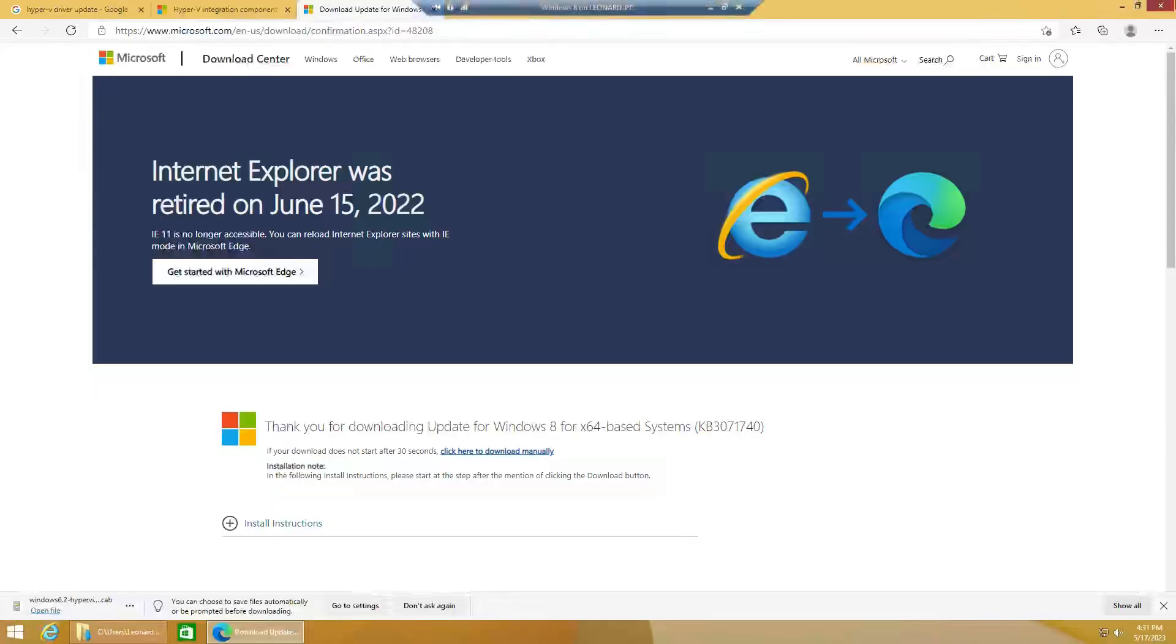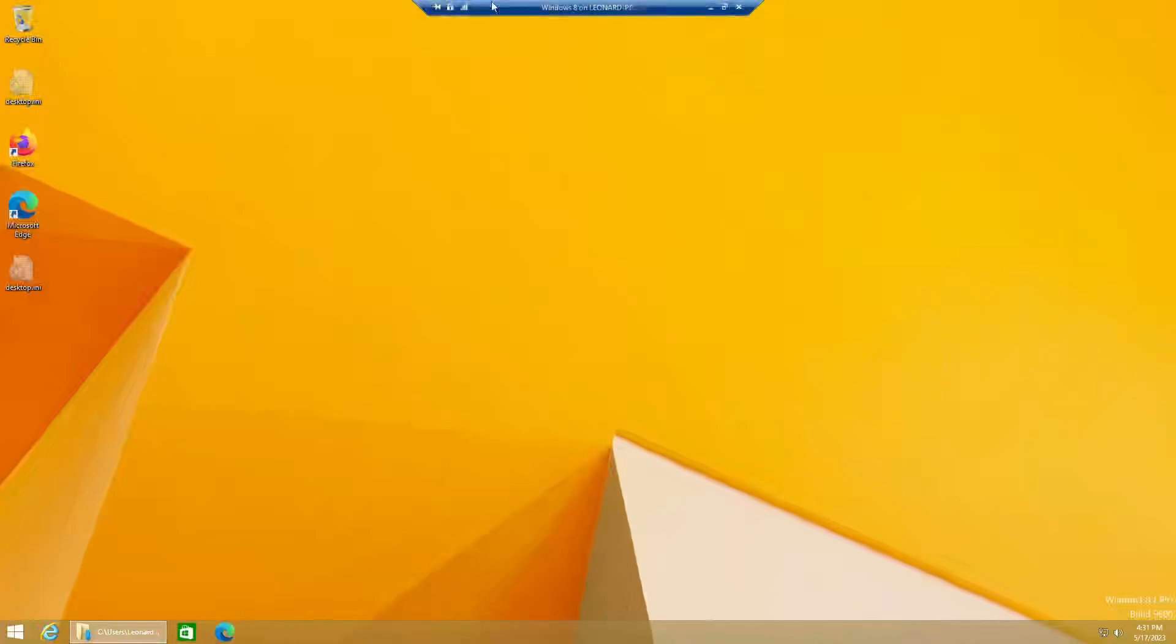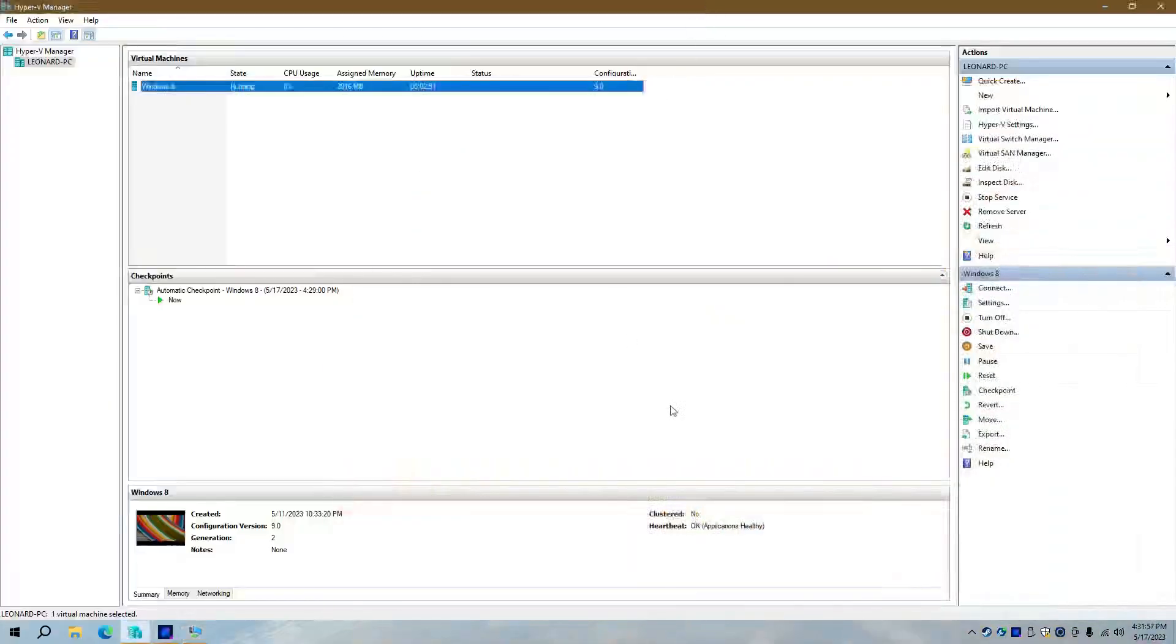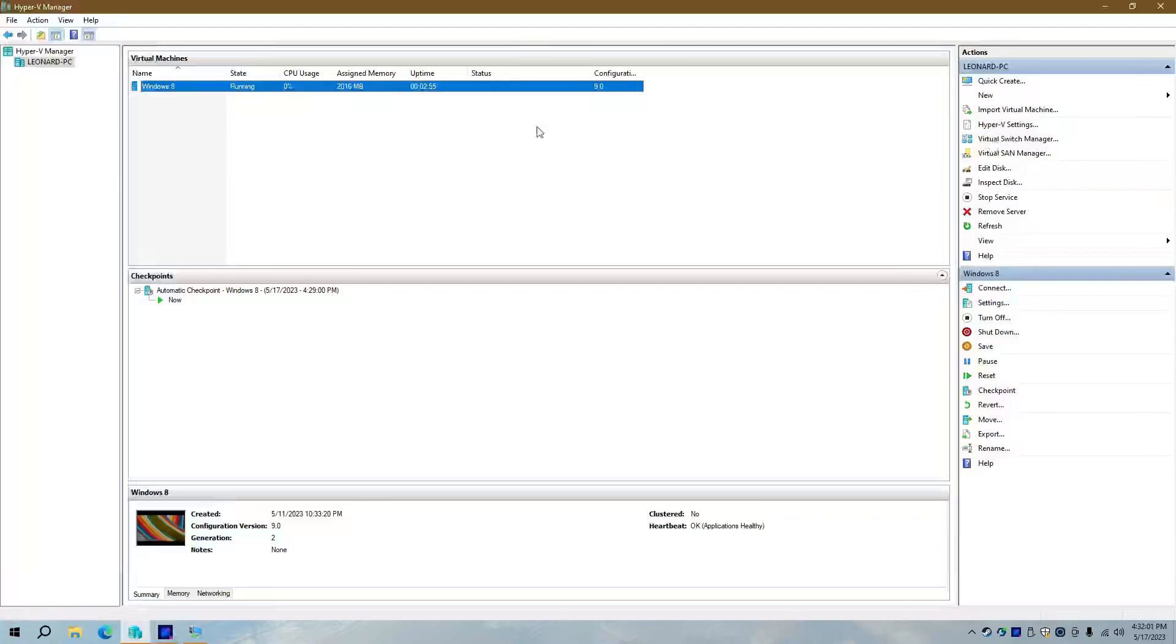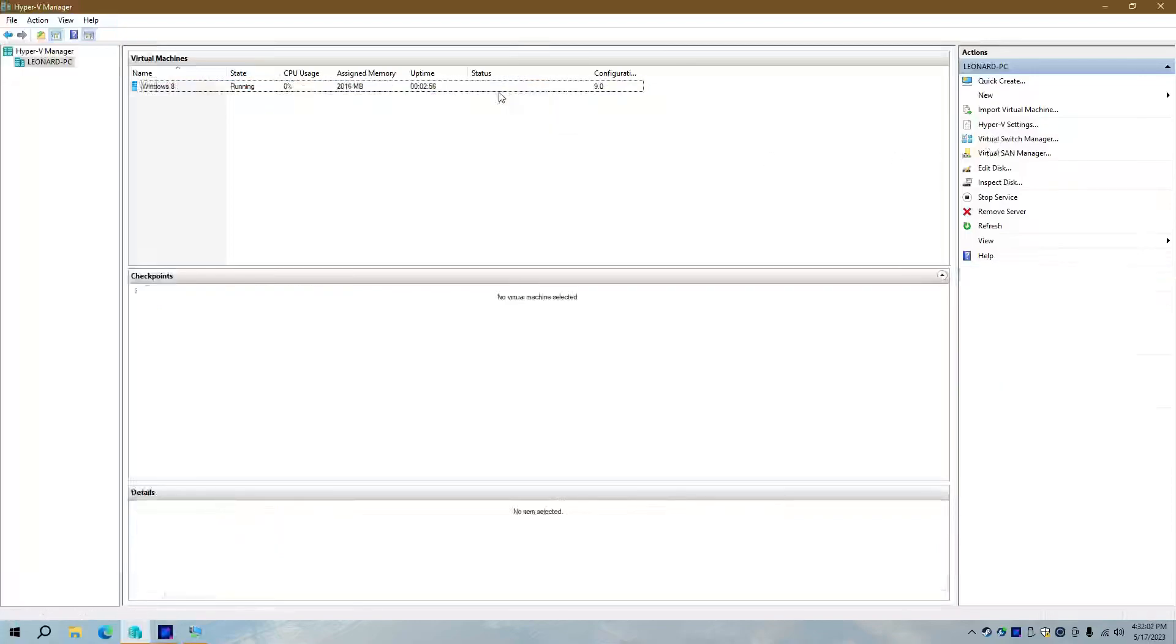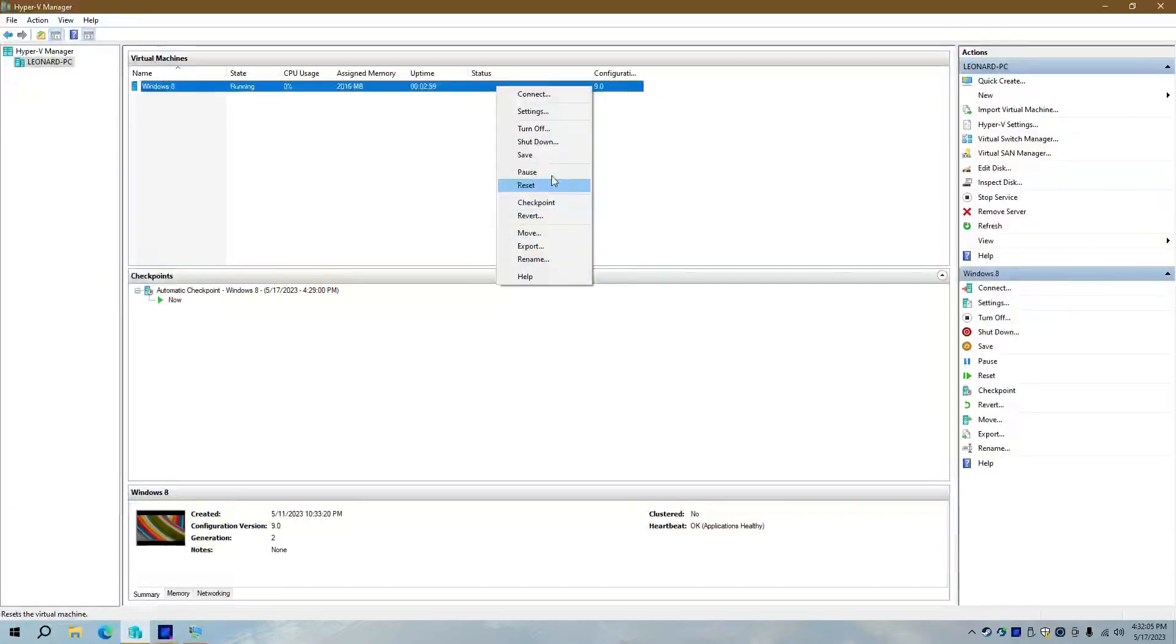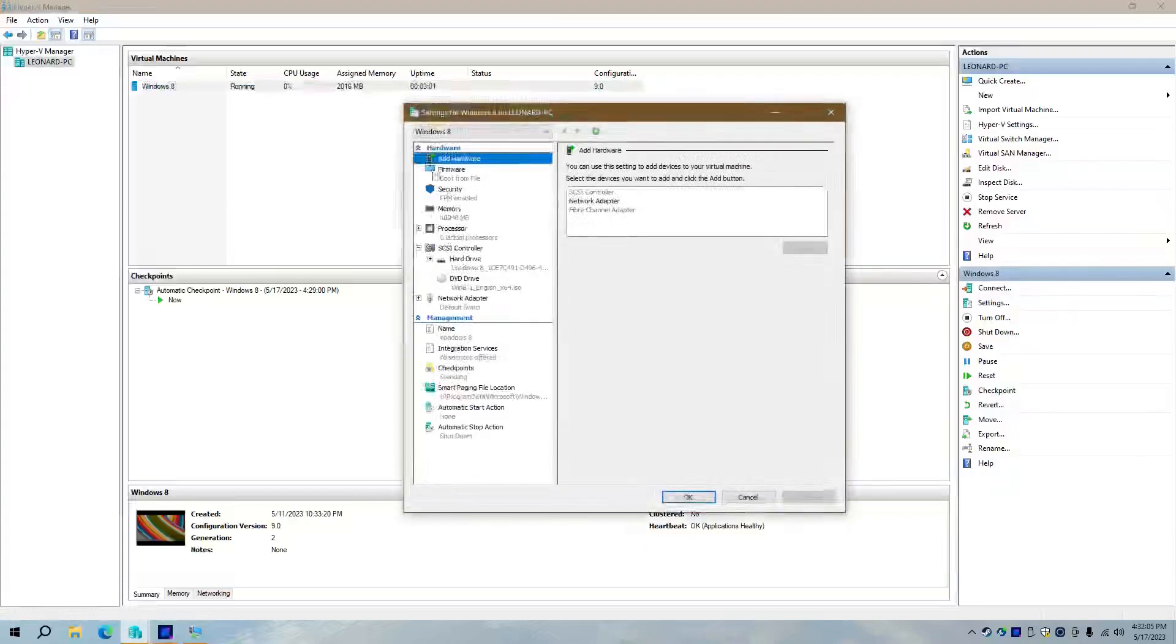And the options are limited, as you saw. I mean, you can't even manage... Oh, shut up. You can't even manage settings. You have to go back all the way in here, and then you have to go into settings. And you don't get all that many options, either.